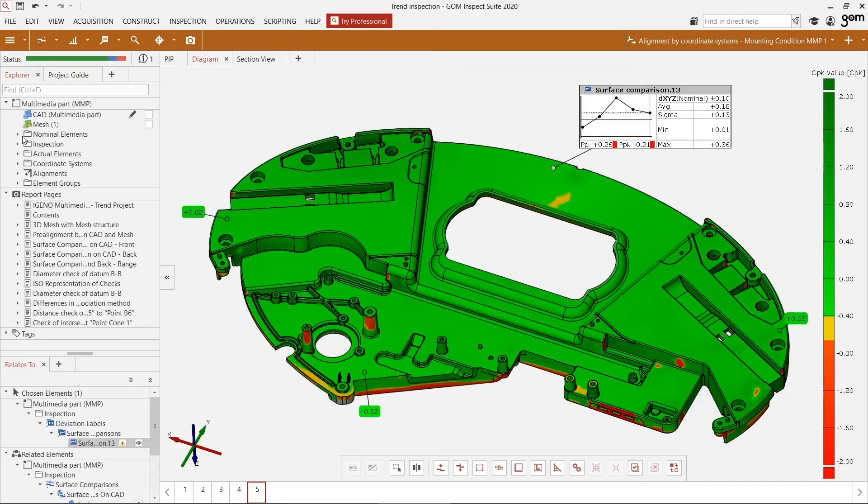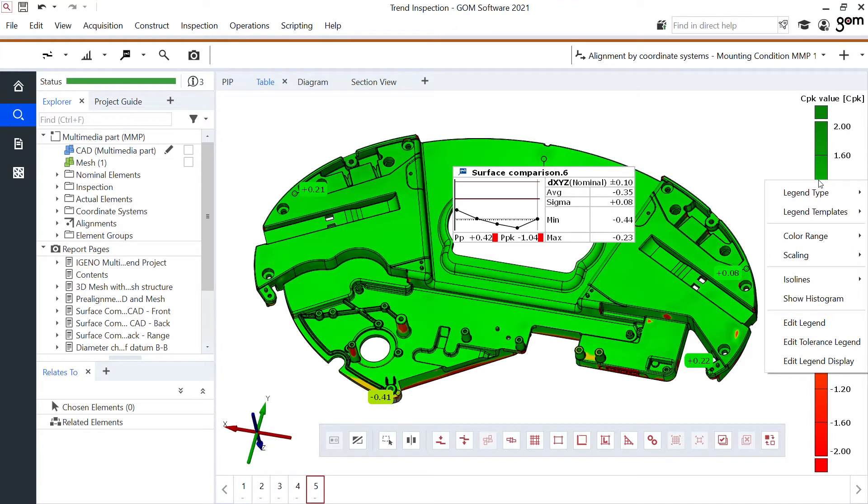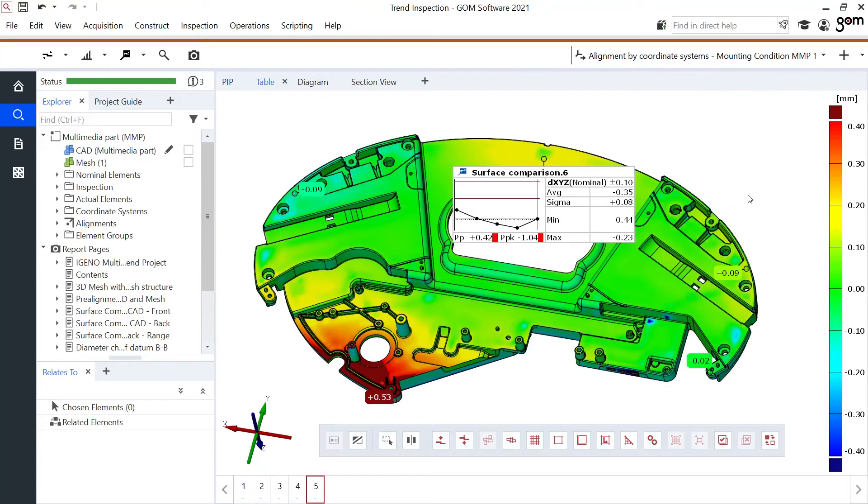When I look back at the color map, which I made before, I was always looking between the CAD file and the scan data. But maybe I'm interested in the difference between part one and part two. Well, that's also possible in GOM Inspect suite.